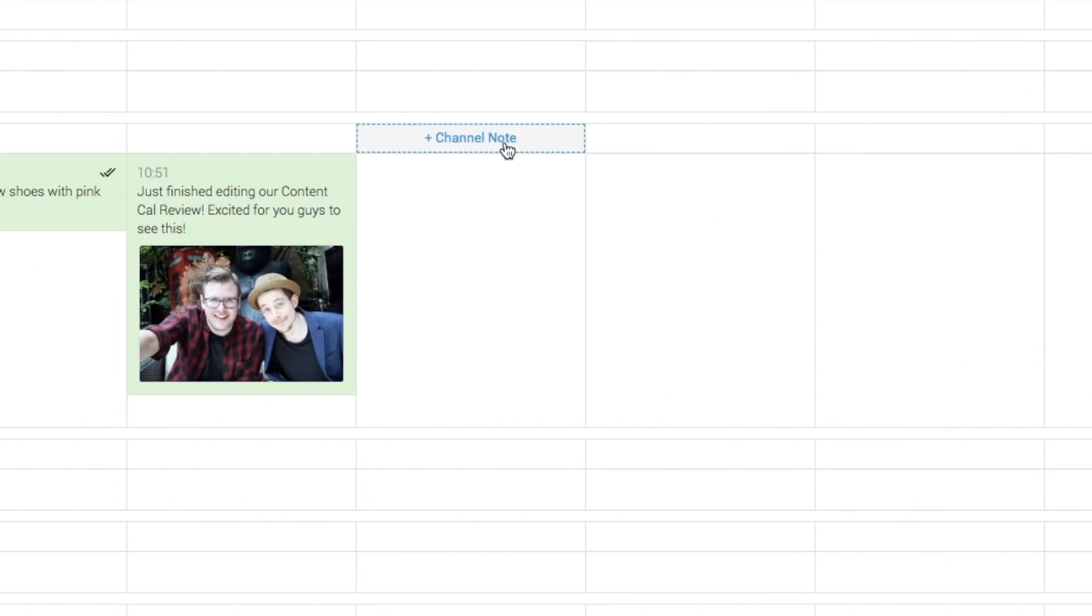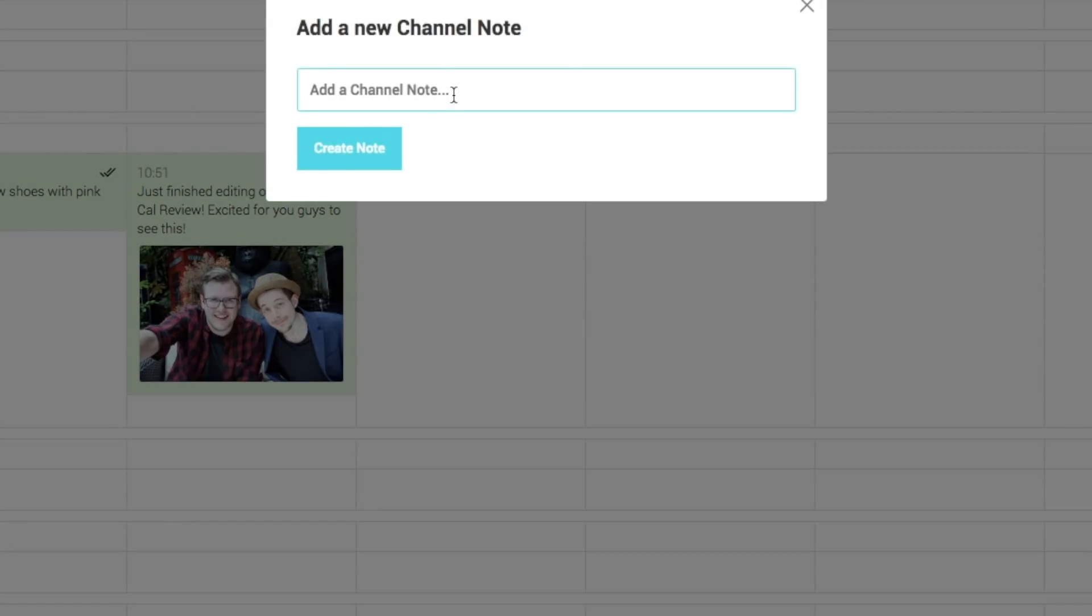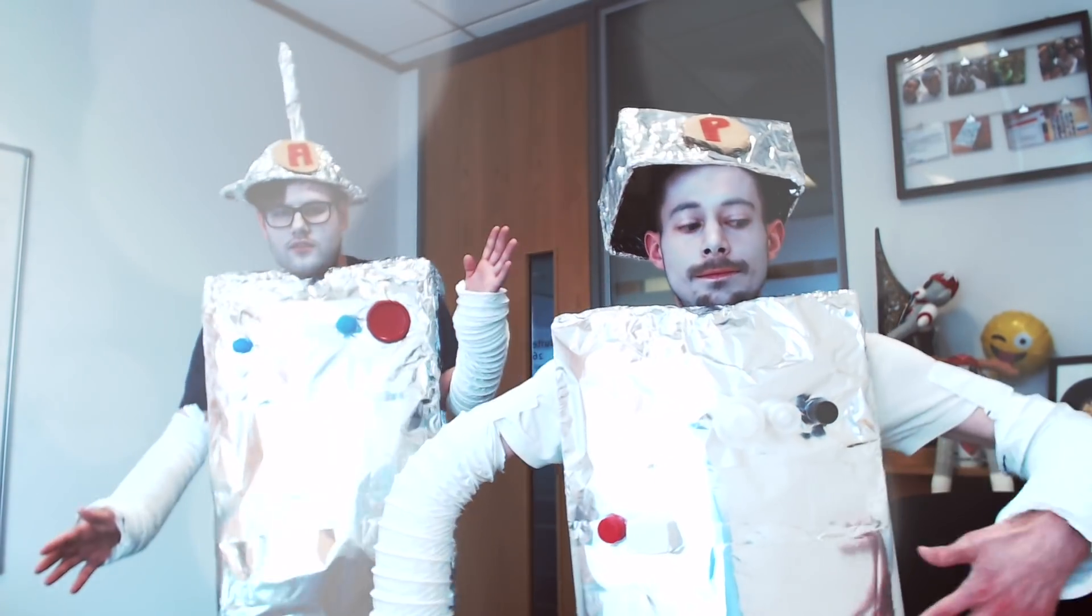We can also add notes on each day if we want to be reminded of something. So for example, on Thursday, we might want to say it is dance like a robot day. Let's do a throwback Thursday.